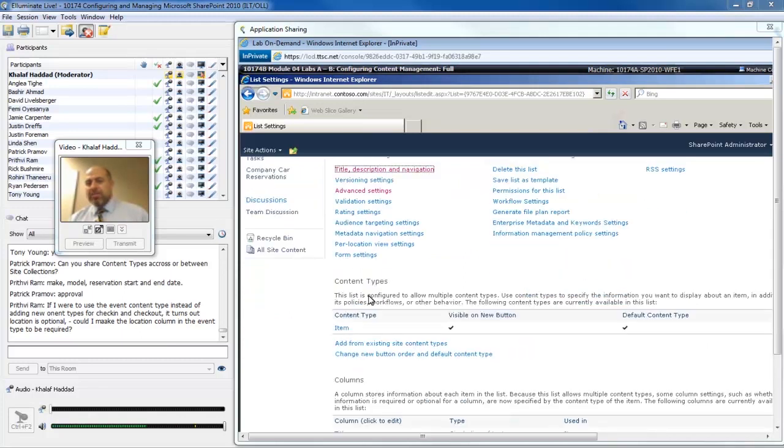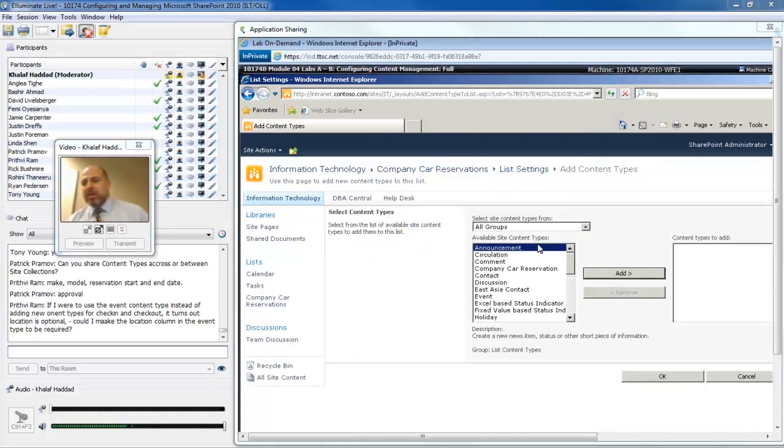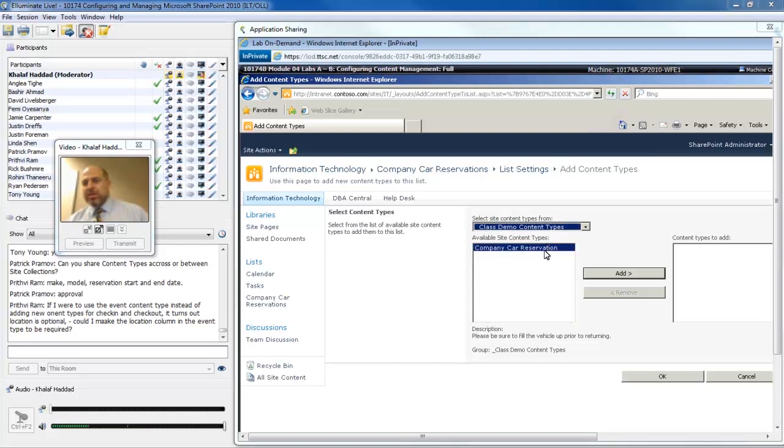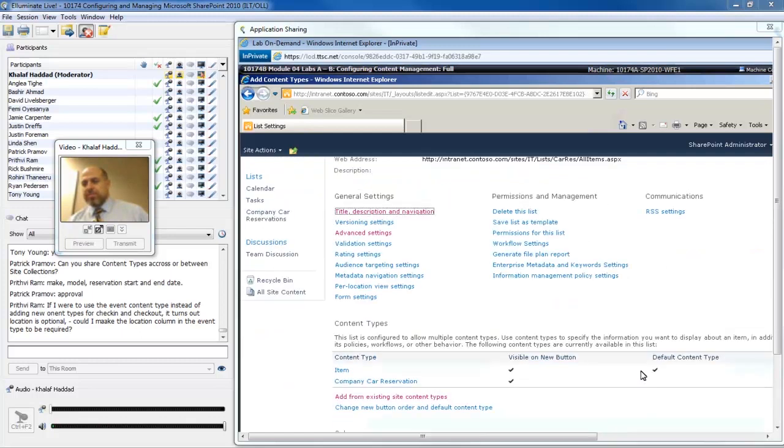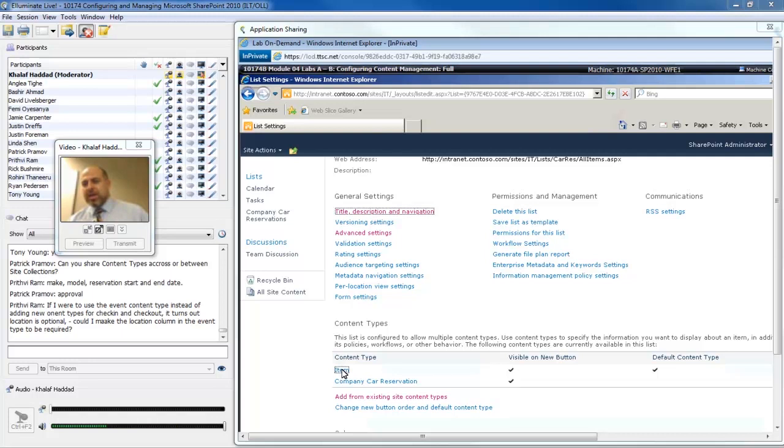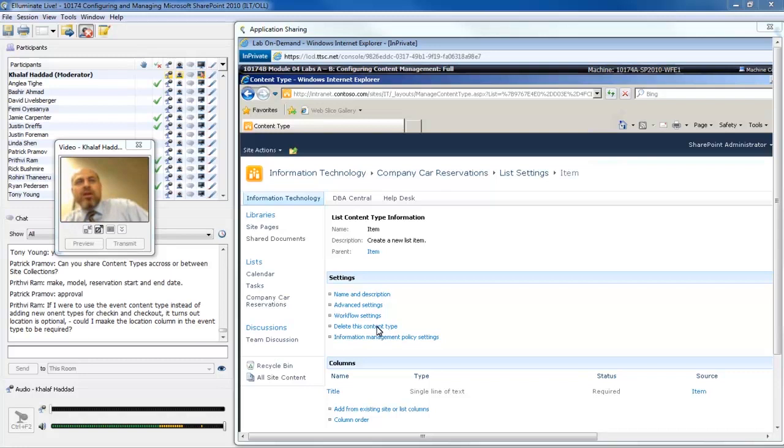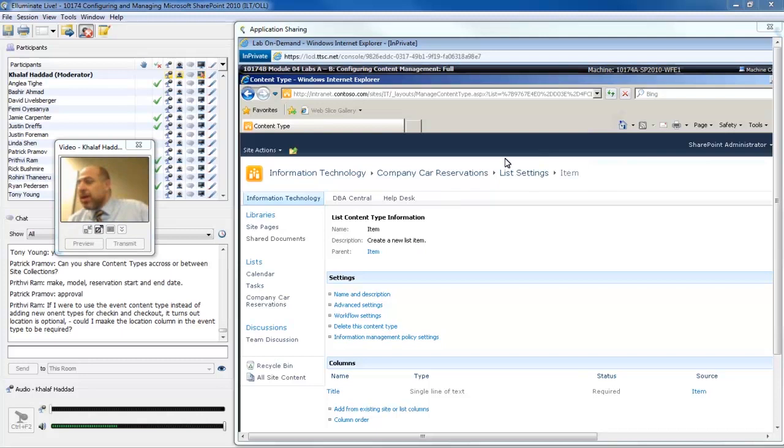Now I have this section down below here for content types. Notice that a custom list starts out with the item content type being the one and only. What we're going to do is add from the existing site content types and there is my class demo content types and I'll select company car reservation to this list. Because I'm not using this content type, I can click it and delete this content type. However, be very careful when you delete a content type and here's why. The screen looks identical if I'm deleting it from the list or if I'm deleting it from the gallery.